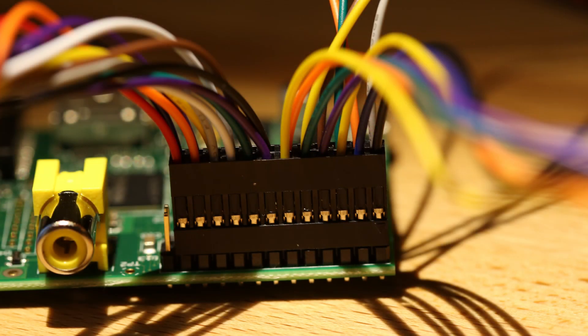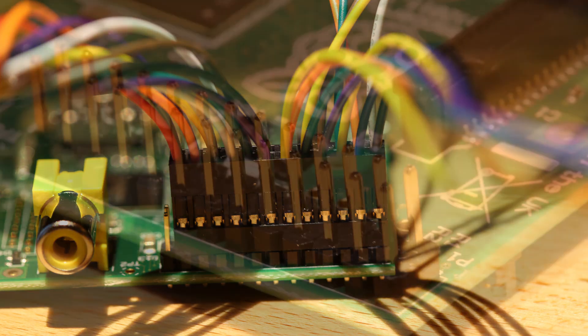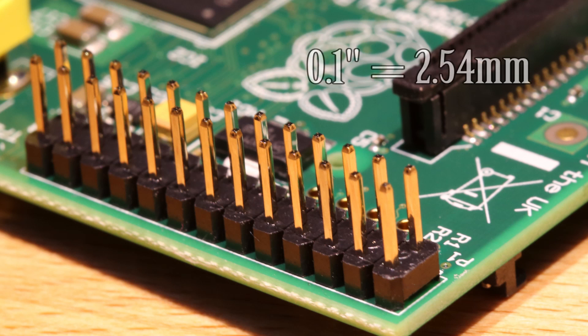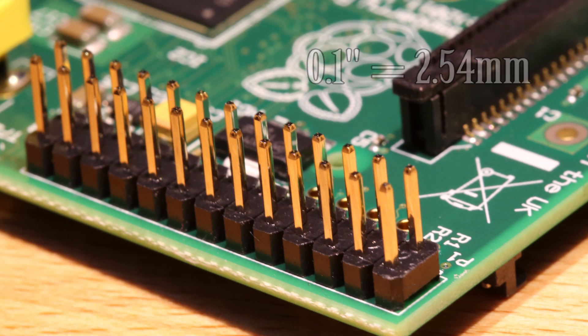The first thing that you have to note is the spacing between the pins on the Raspberry Pi P1 header. It's a standard spacing size of 0.1 inches which is 2.54 millimeters metric. That's good news as this is a very common spacing.